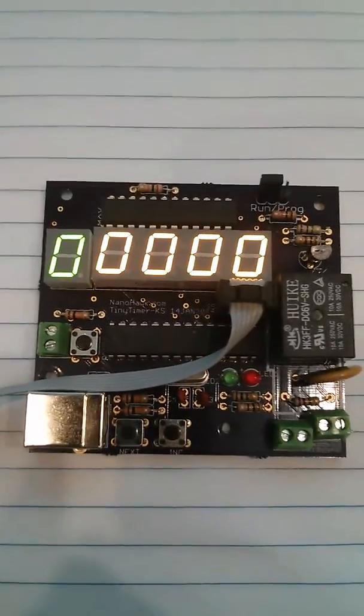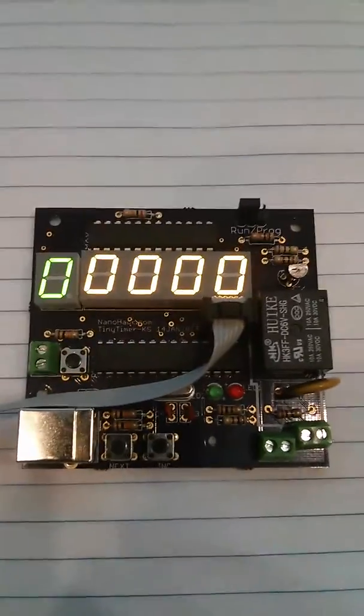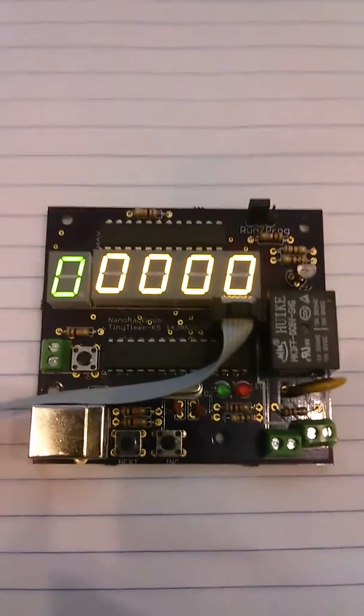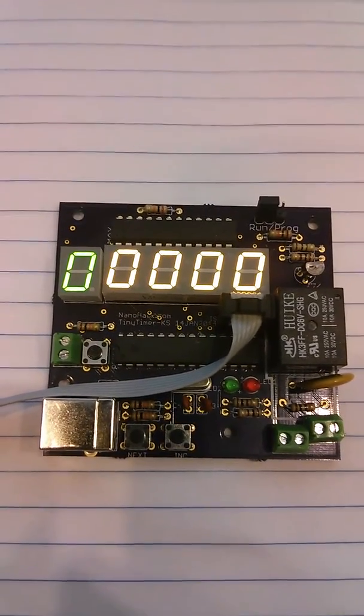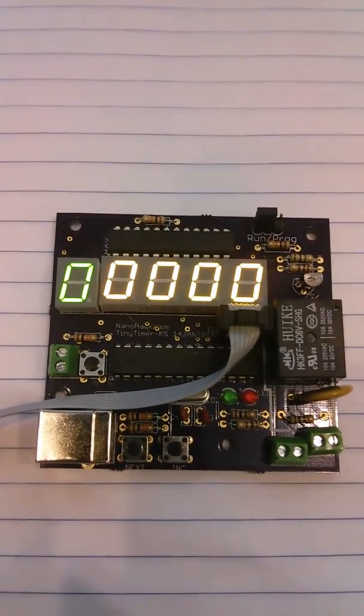Hi, you are looking at the Tiny Timer Kickstarter Edition. This is a very basic PLC.